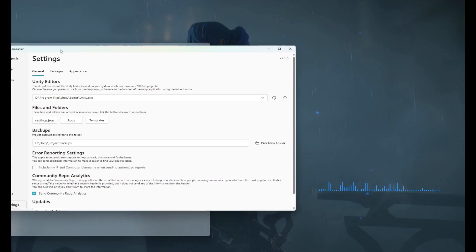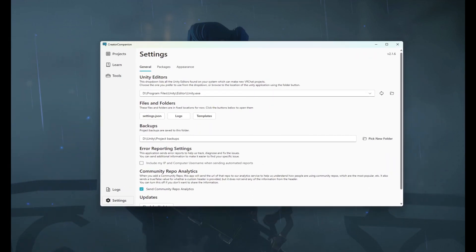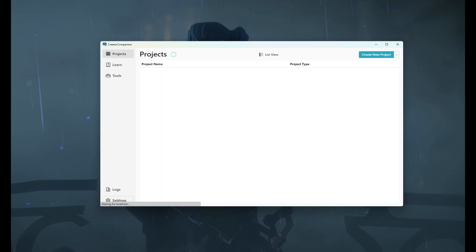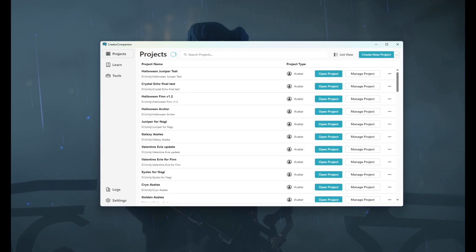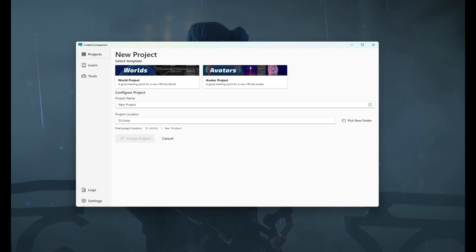So first off you're going to want to make sure that your Creator Companion is matched with your Unity. After you install Unity, you'll set up your Creator Companion to automatically load the Unity projects you need. From there you're going to want to create a new project and make sure you click avatar or this will not work.